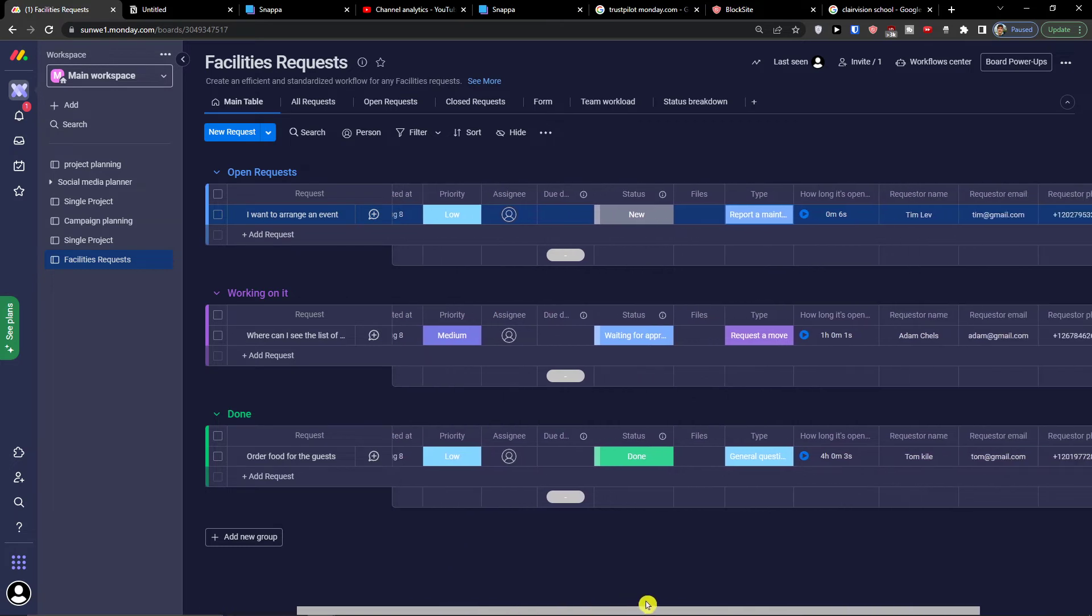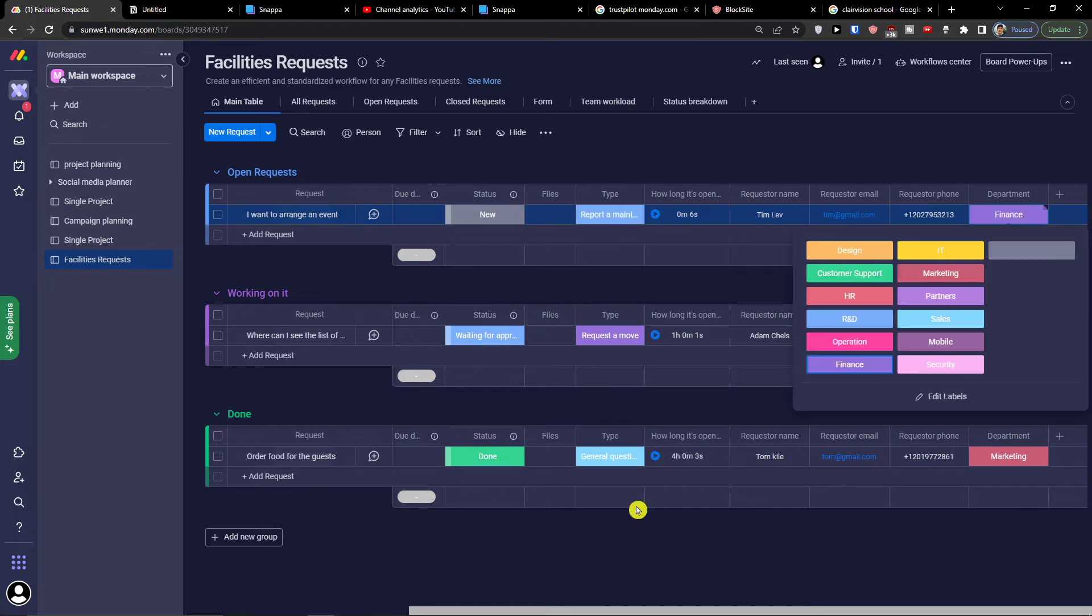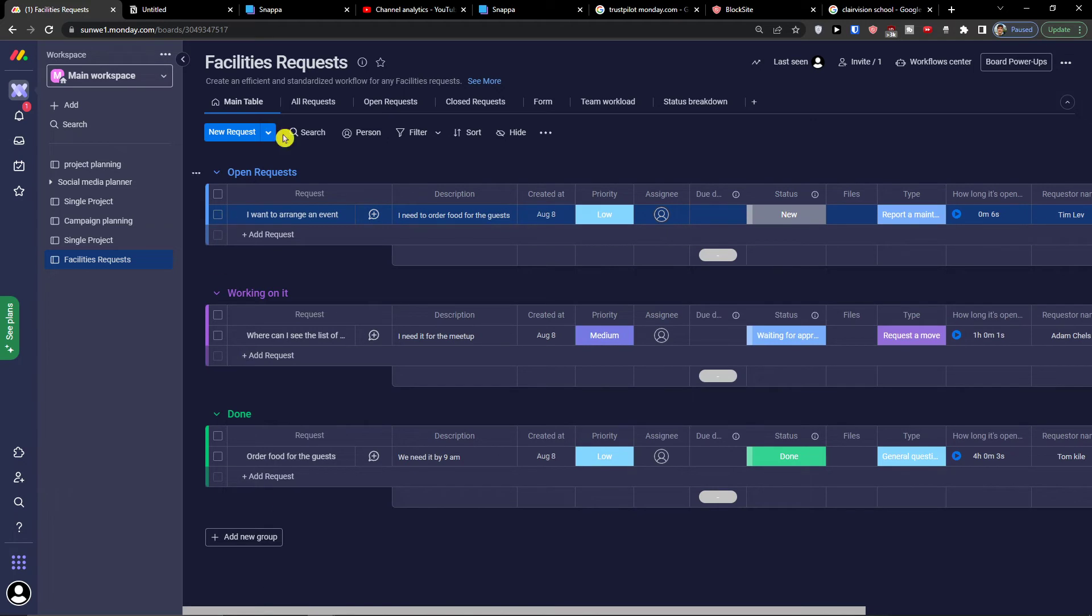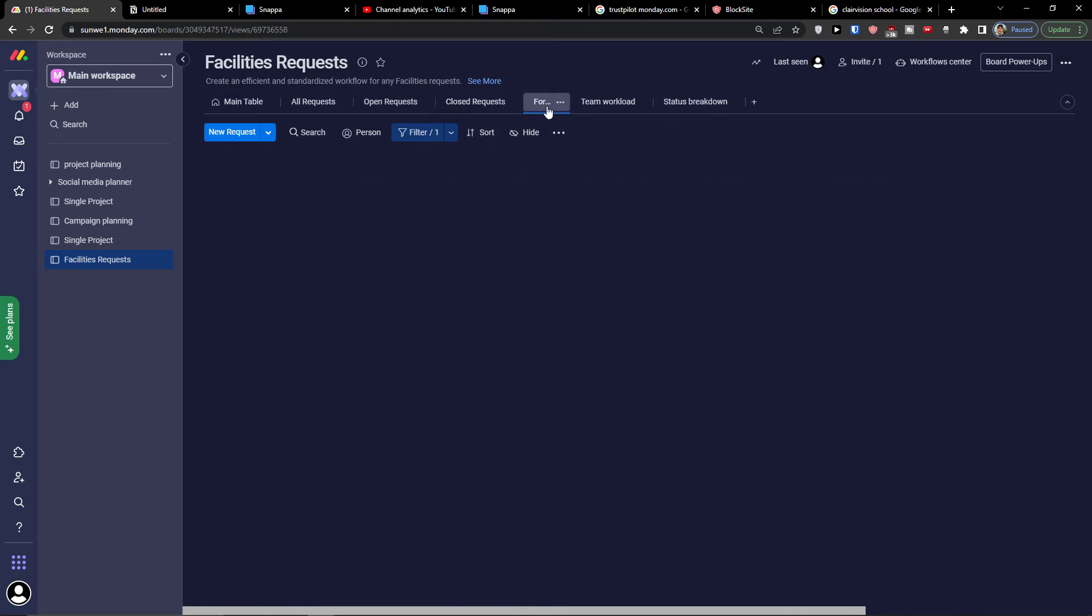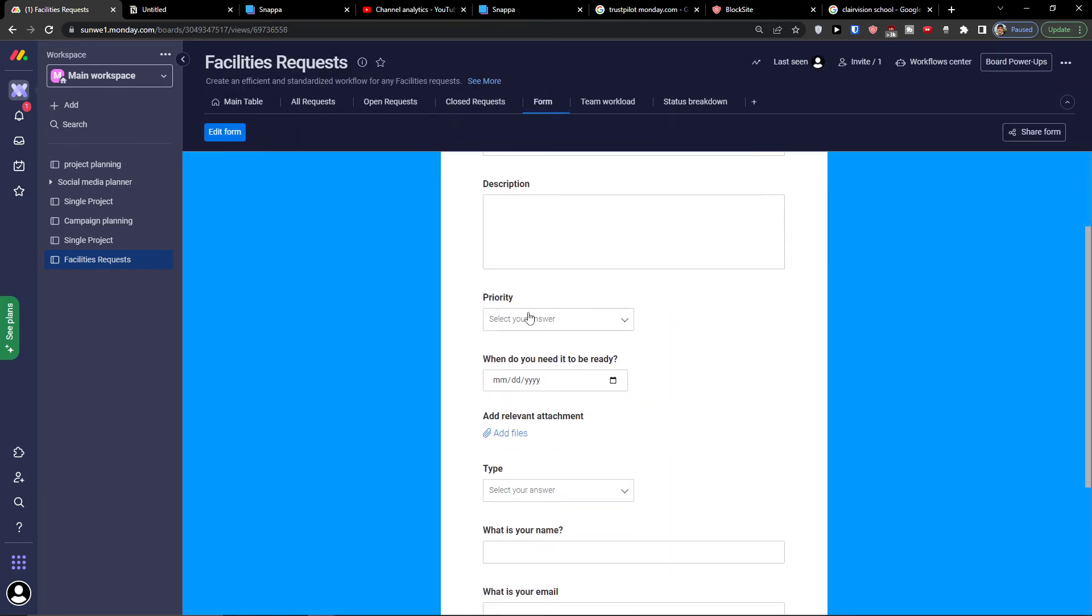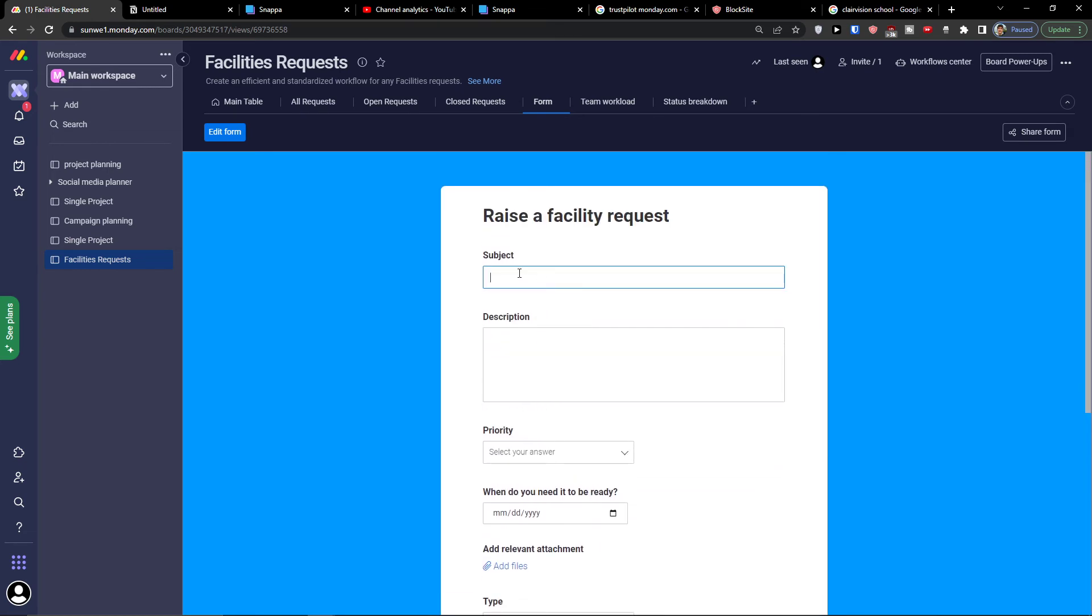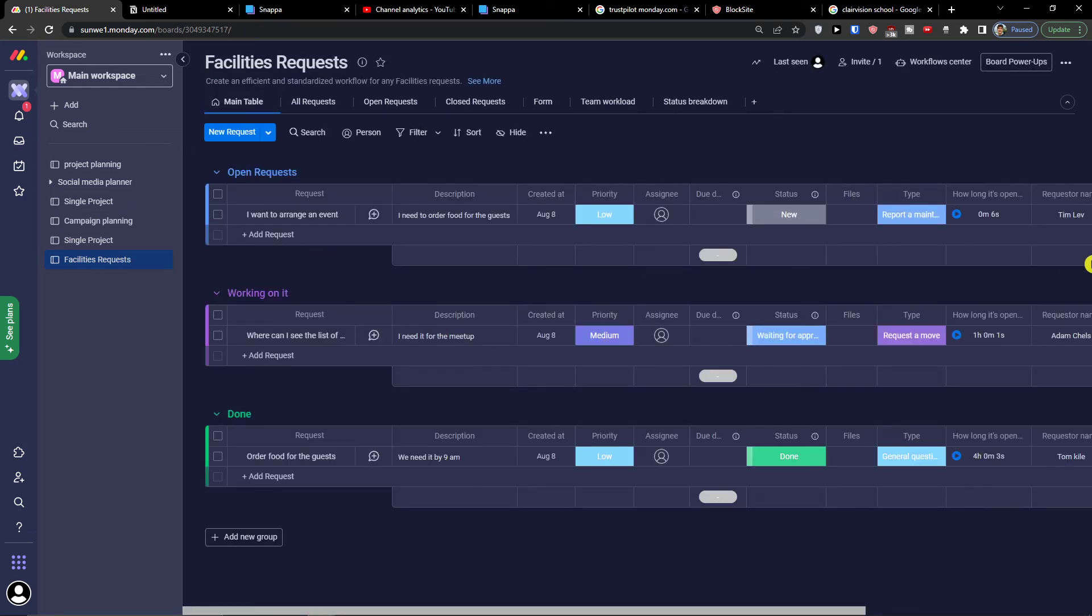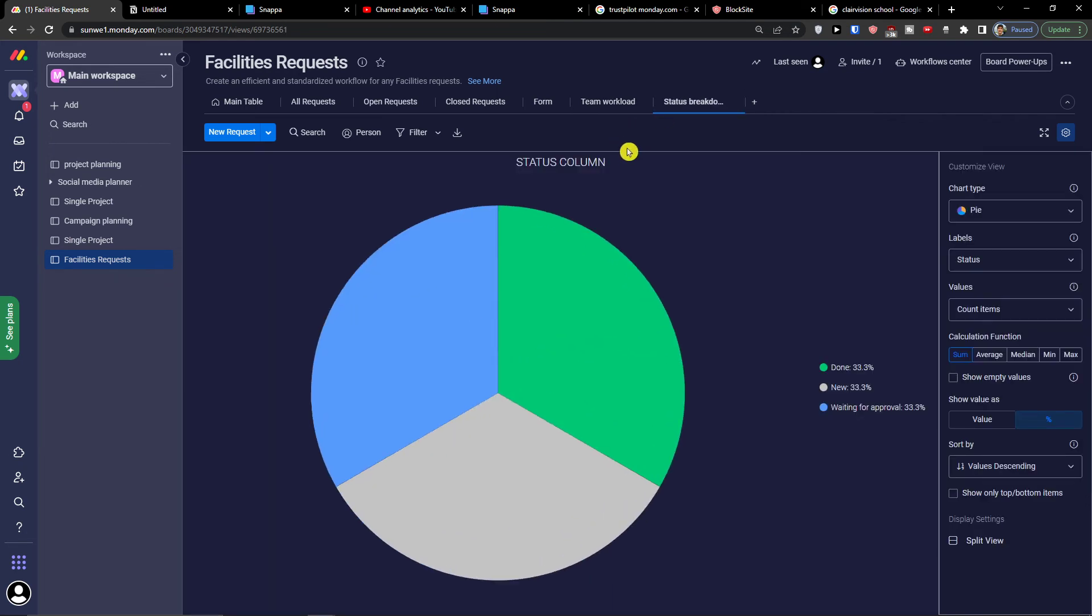When we go even further, you'll see how long it's open, requester name, requester email, requester phone department. So you're always going to find all the facility requests. You can have all requests here, open requests, closed requests which are done. Then you can have the form for people to fill out. This is something when someone is going to fill this form and you're going to share it with someone. What will happen is that they will fill it out and then you will have another line in your Monday.com.